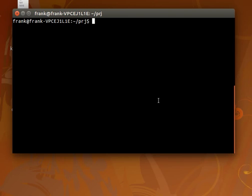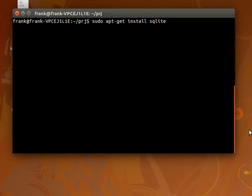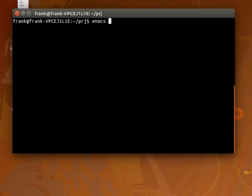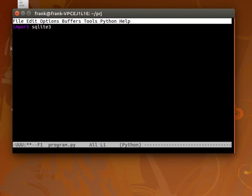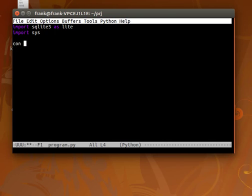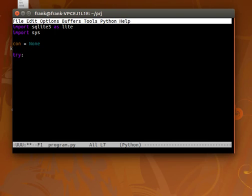It initially started as some military projects. You can install it using this command on Linux. Otherwise you can download it from the web. Once installed we can create our database file. So we import the SQLite module and we'll also import the sys module. We'll have a connection to the database. We can use the try-catch idea.